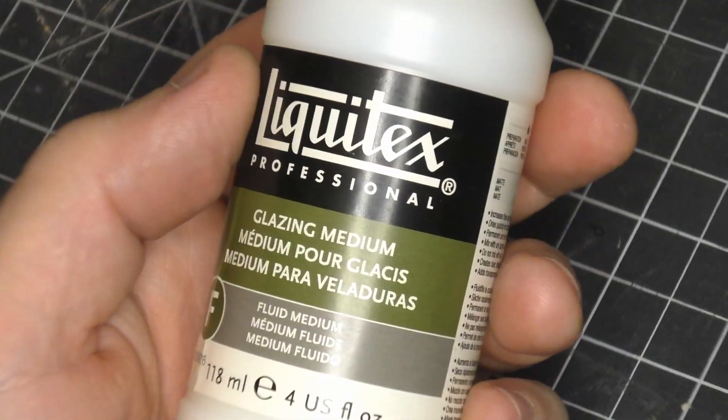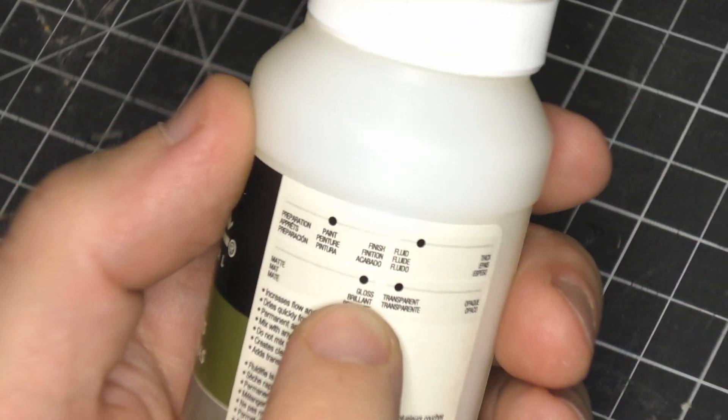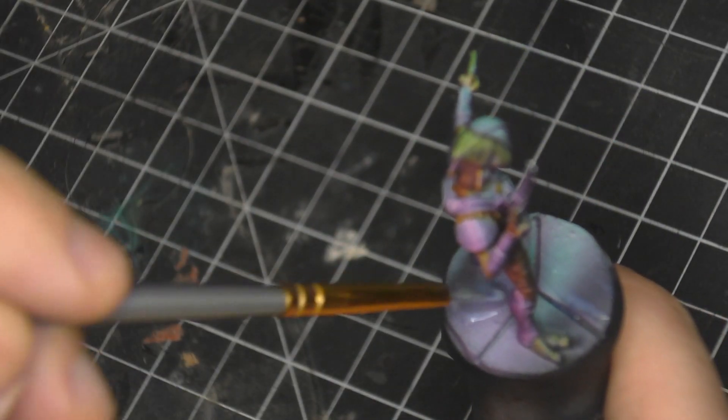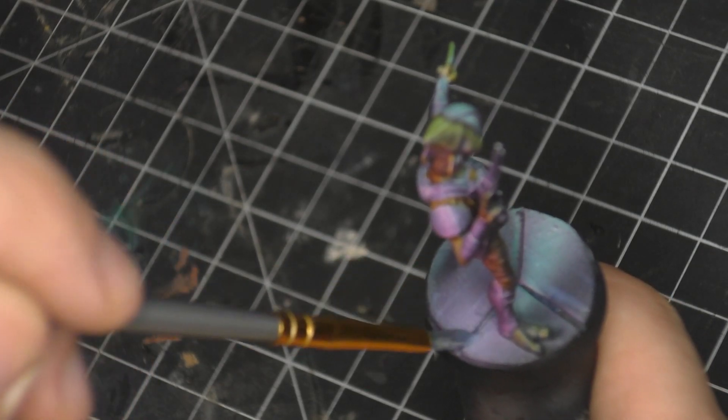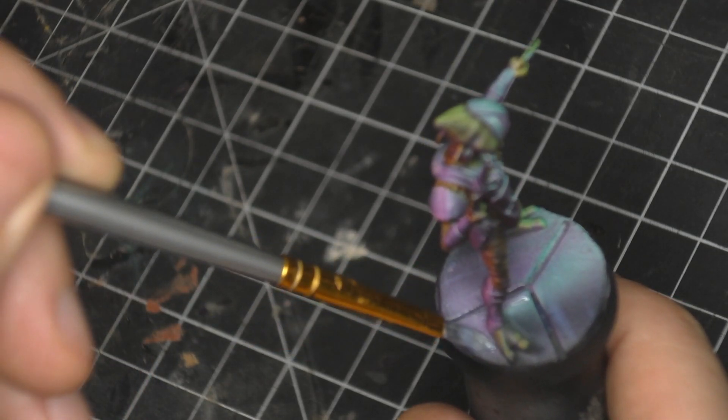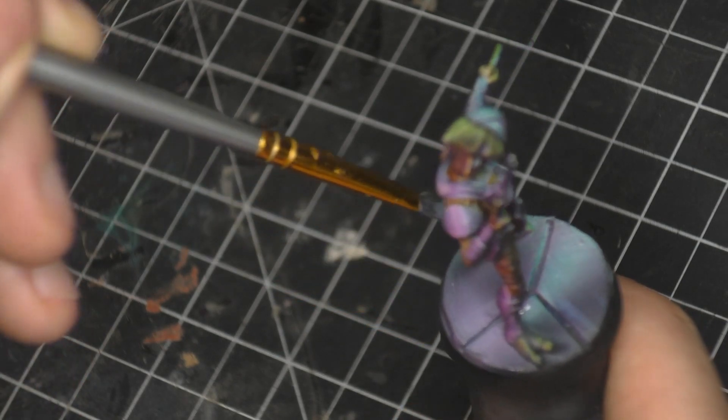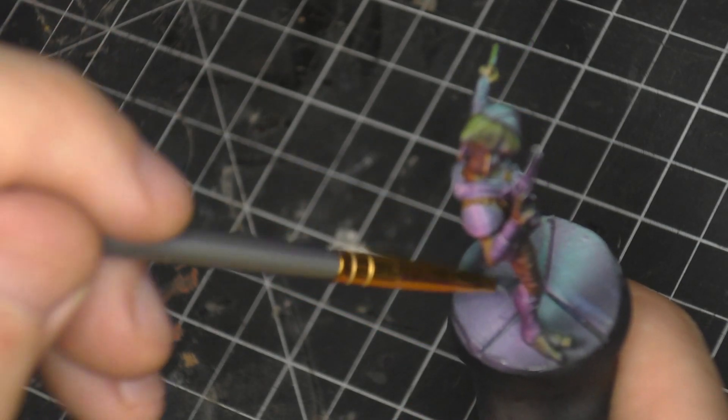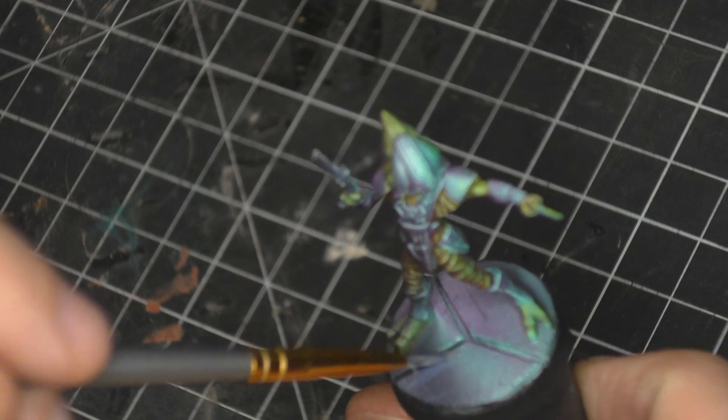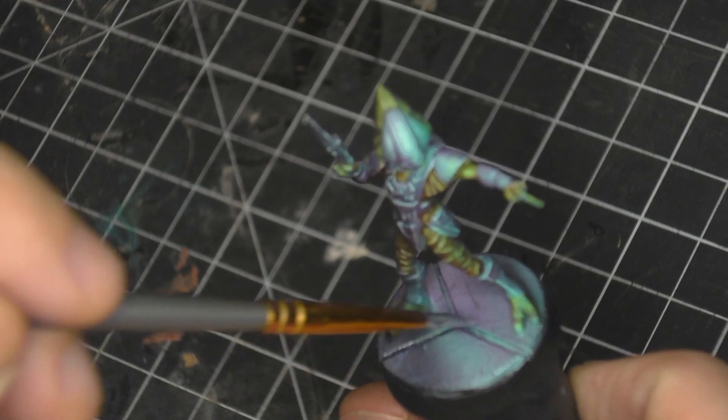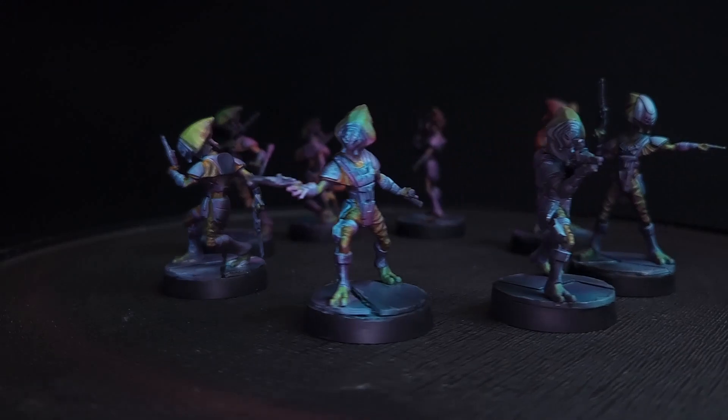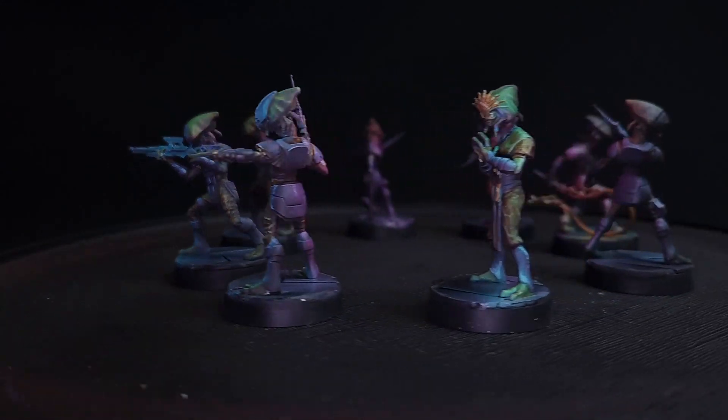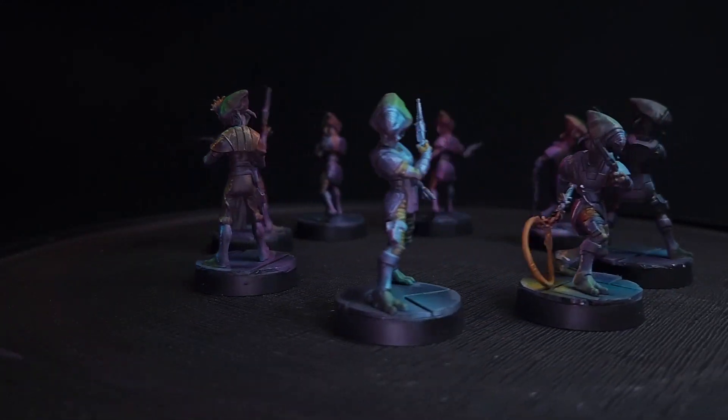And the final step I did was adding glaze medium to the base, this just gives it a shiny reflection but you can use gloss Mod Podge or anything that's kind of got a sheen to it. Pretty straightforward paint job, you know, synth wave, very mood and atmospheric feel to it. But I'll be doing my entire Shadow Collective or Night City Collective in this scheme.